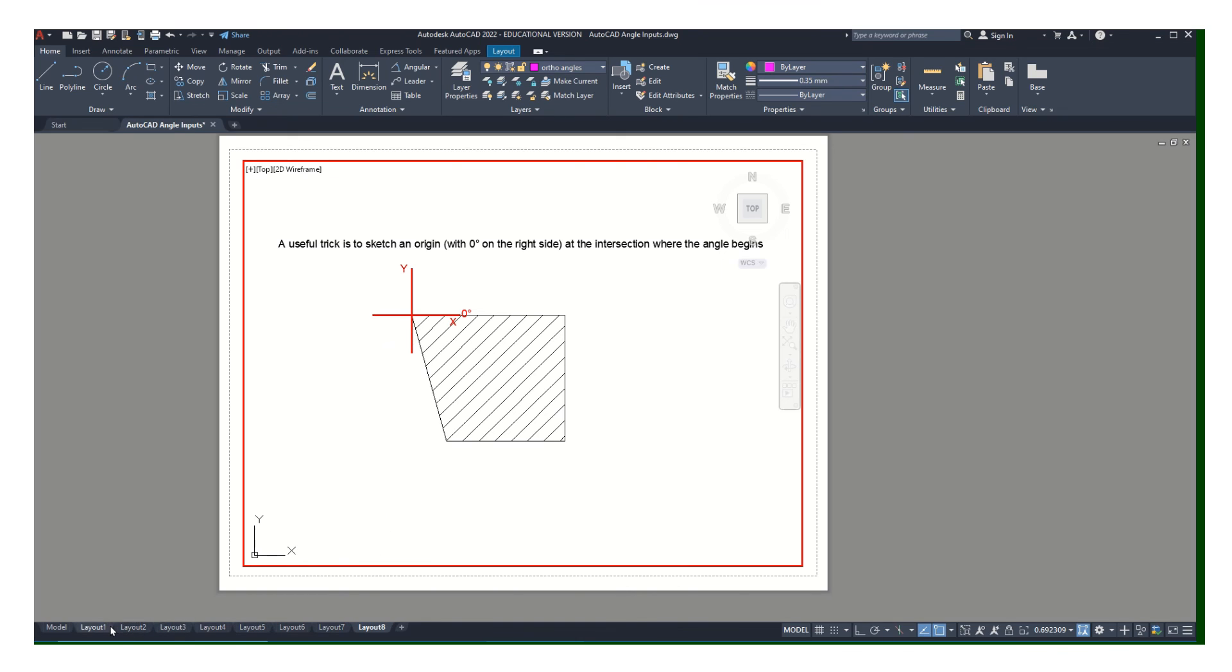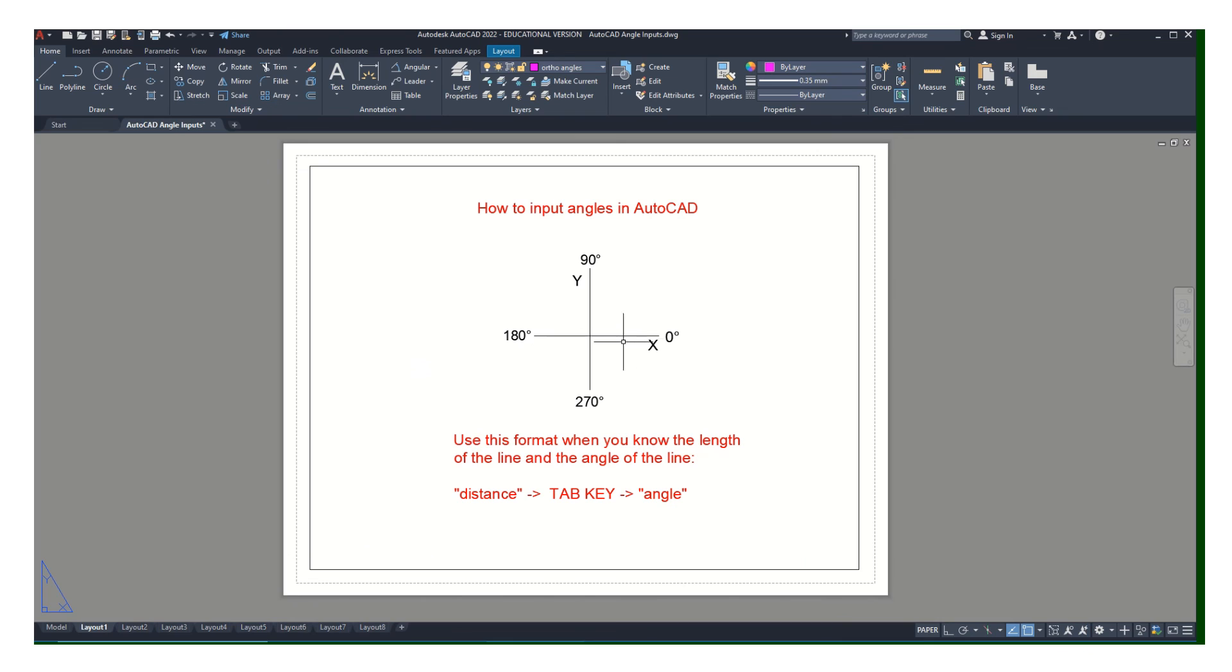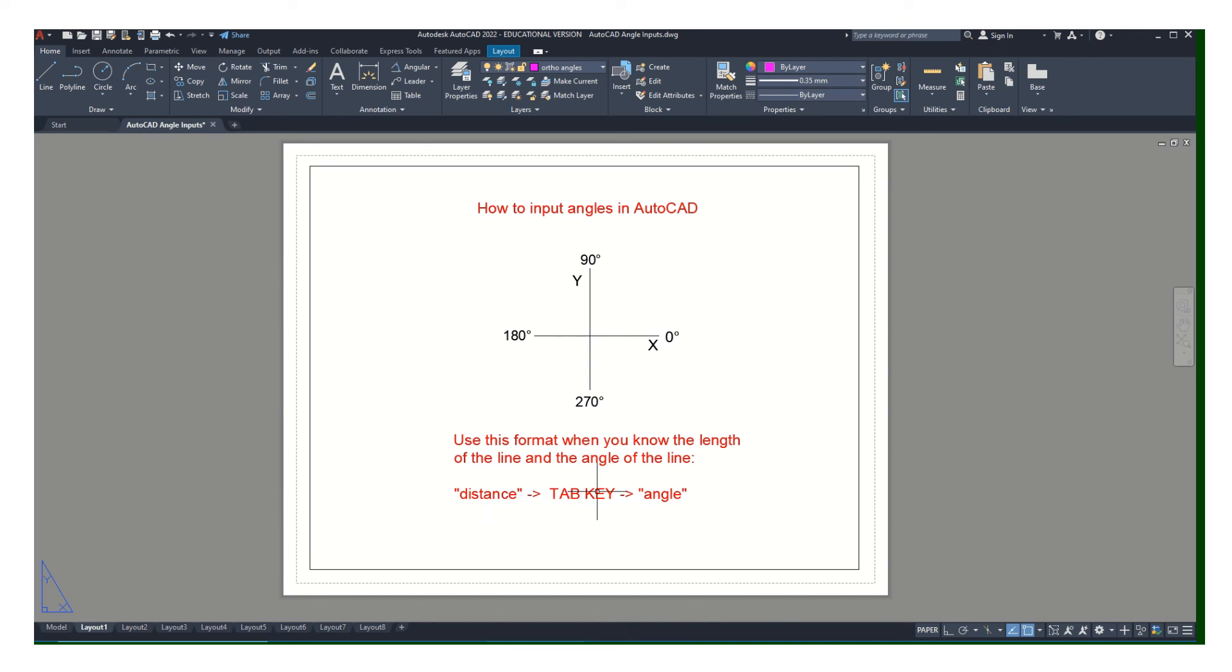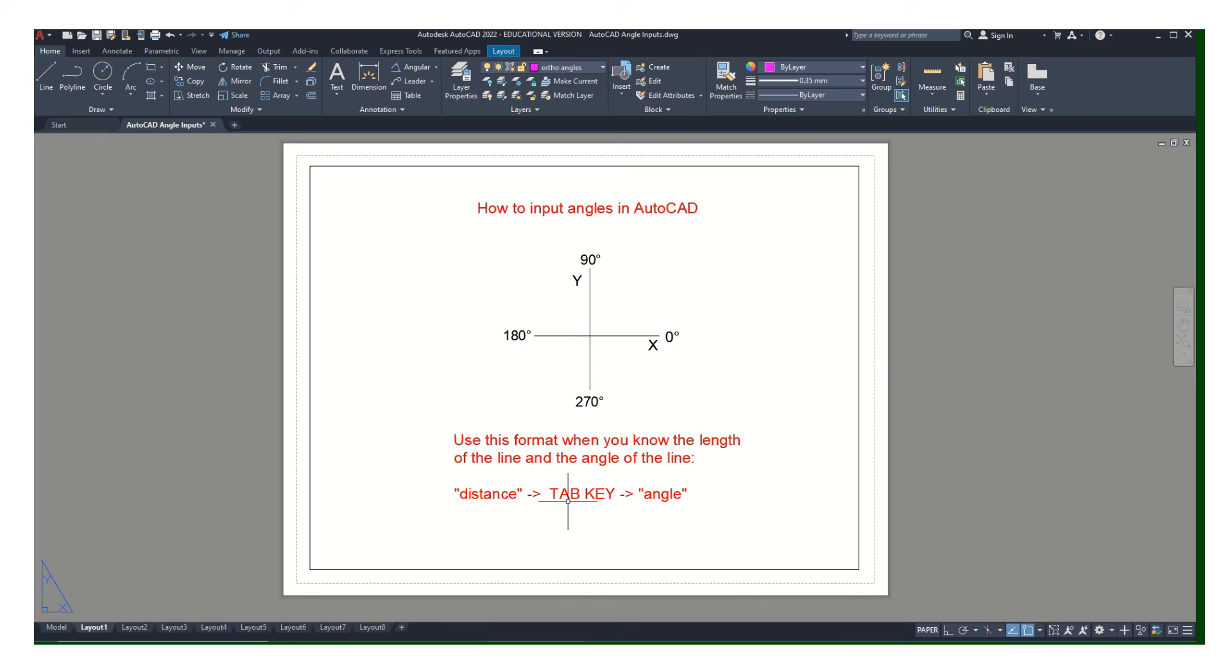So the key is this little diagram right here. Remember that the process is distance, tab, angle, then hit enter. You have to resist the urge to hit enter after you put in the distance, and that'll allow it to draw the angle. You can actually have your ortho on when you're doing this—it'll override—but I just typically turn my ortho off. So hopefully that'll help you with drawing accurate angles.